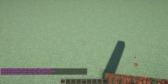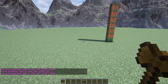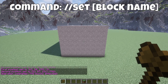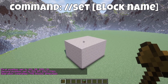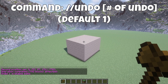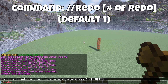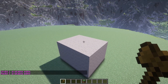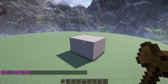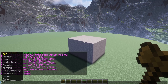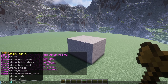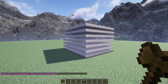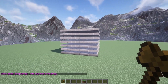Once we have our World Edit selection, we can now run commands like //set stone. This will fill your entire selection with stone. To undo this, type //undo. To redo, type //redo. With every command that places a block, you can also use any type of block — simply type in the name of it correctly. For example, I can do //set smooth_stone_slab and it replaced all the stone with smooth stone slabs.